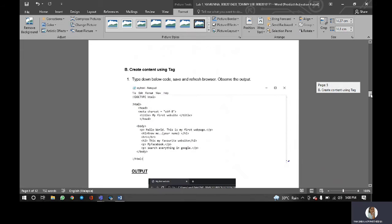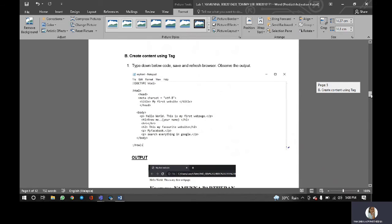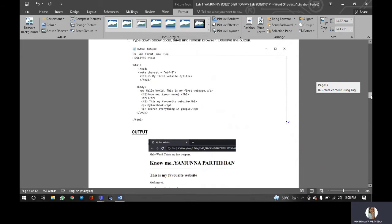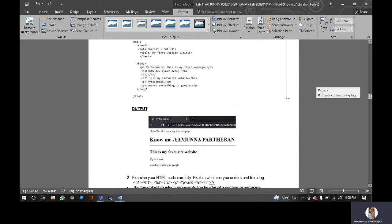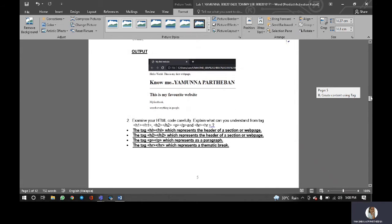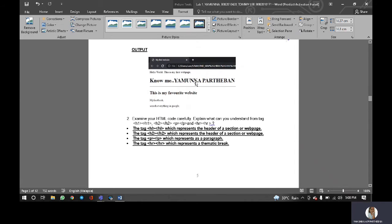So for part B, we have to create content using tag. As usual, we will type down the code everything, save it. This is the output of the website.